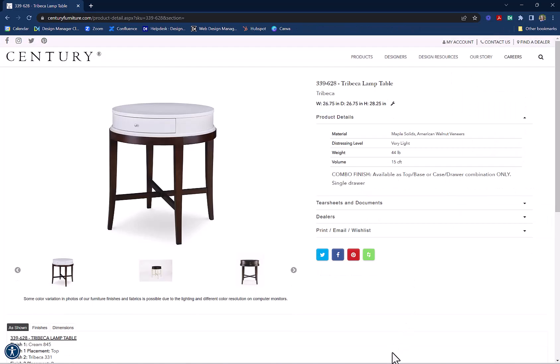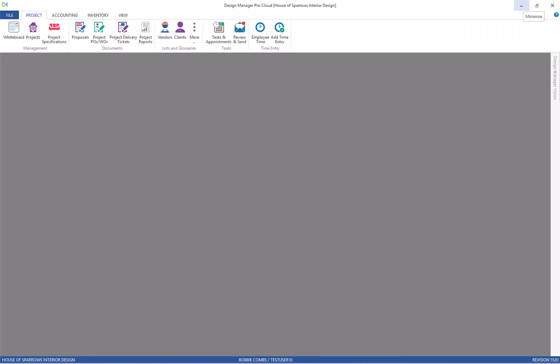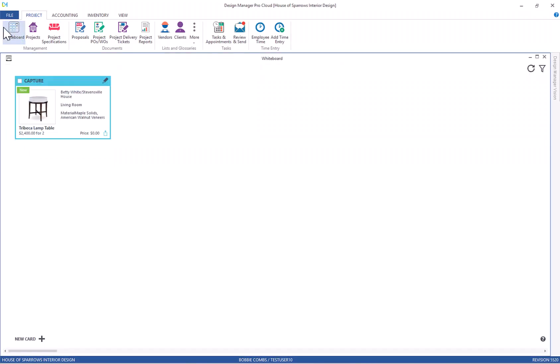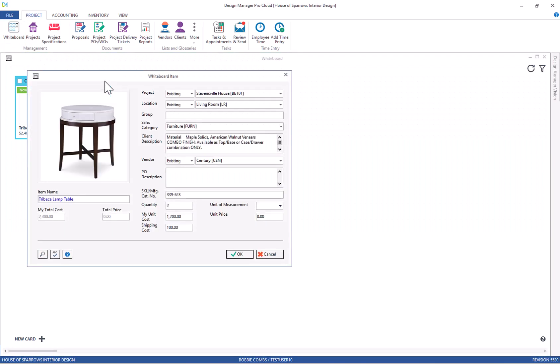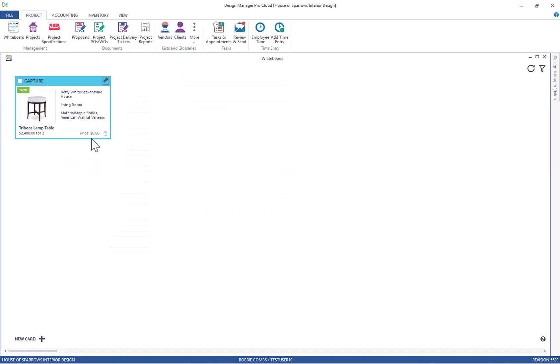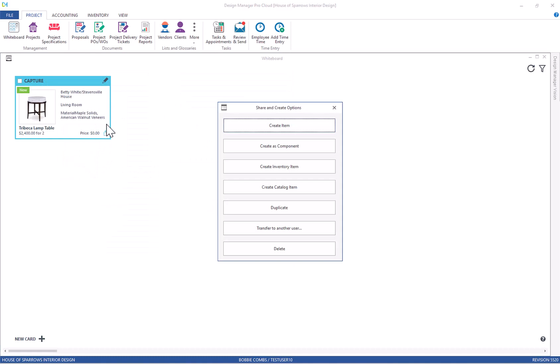This table is now in my Design Manager under the whiteboard, and I can edit or add information to it. I can also create that item within my project or add it as a component.